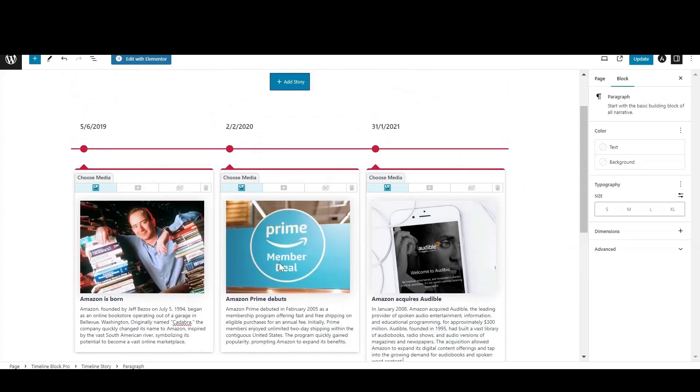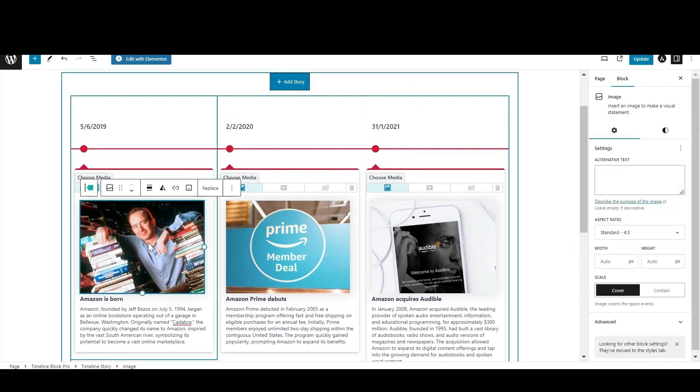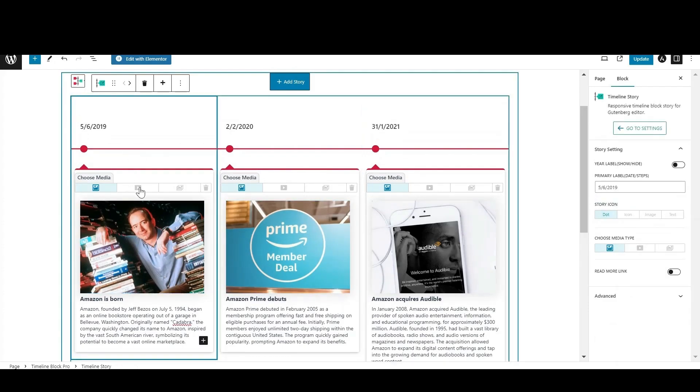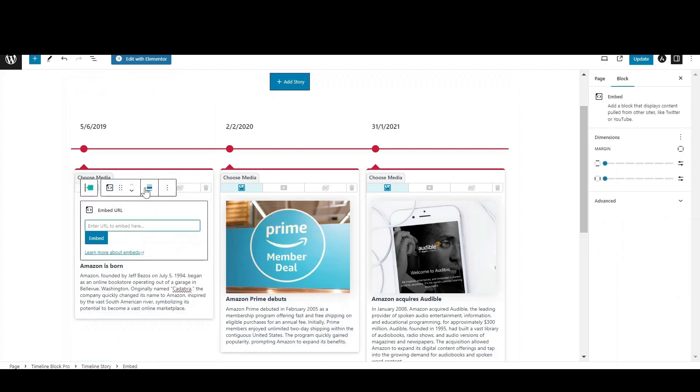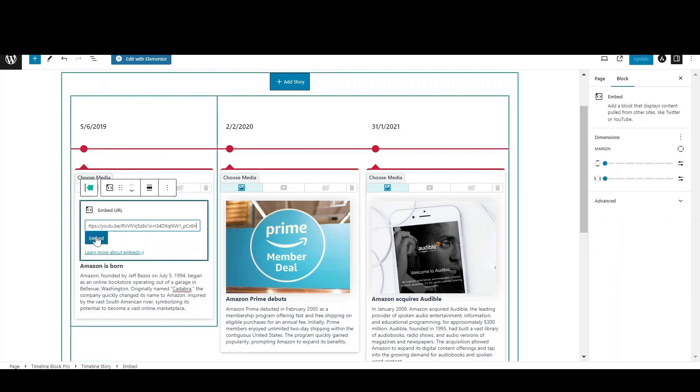Now let's embed a YouTube video to our story. Just simply copy and paste the link of a suitable video and click on embed.